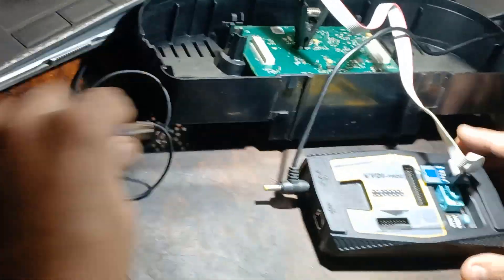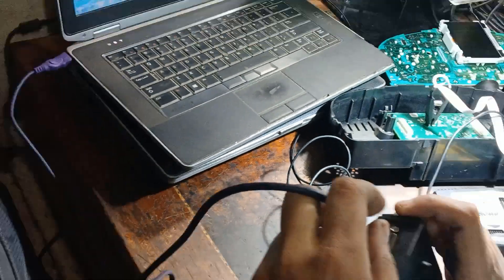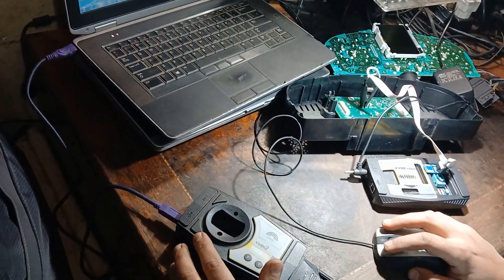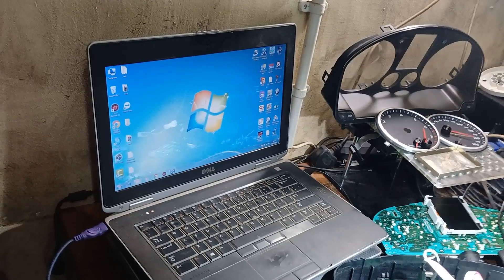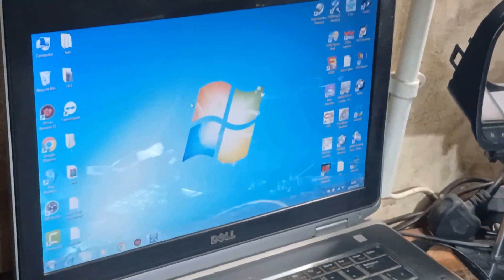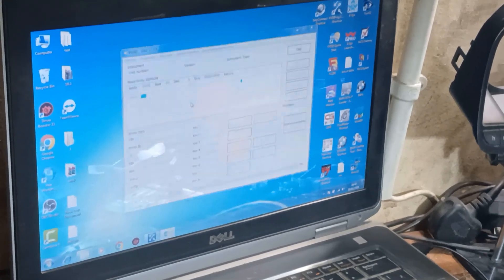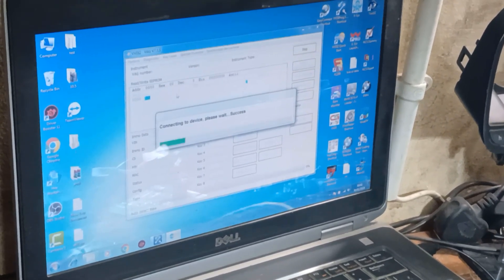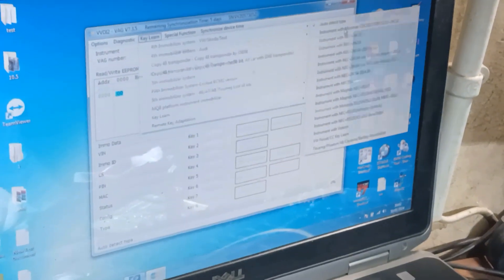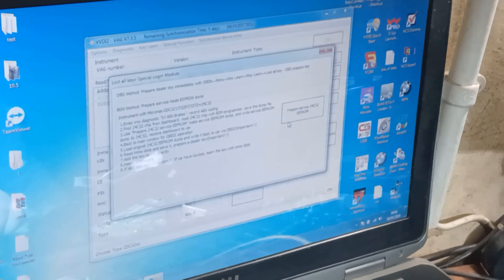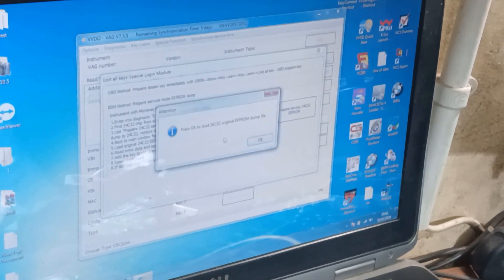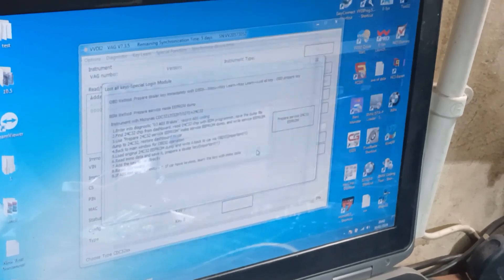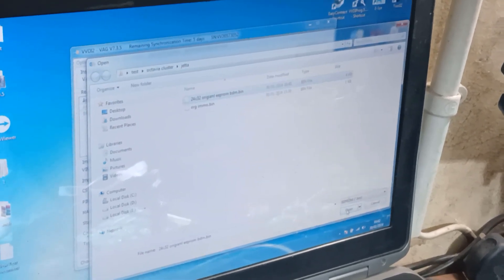And go to Volkswagen, go to KeyLearn for Micronas CDC service mode, prepare service EPROM. Please load the original dump, okay, that's the original dump, open.